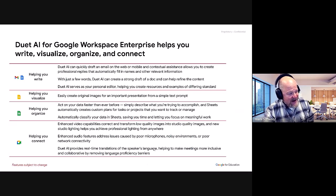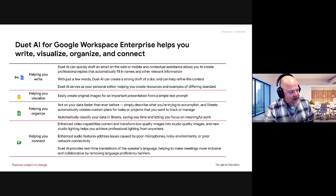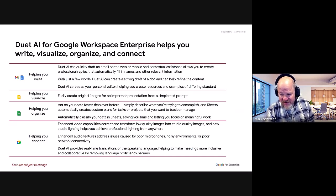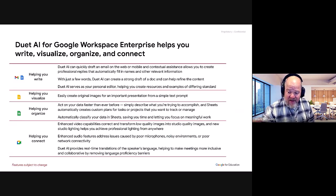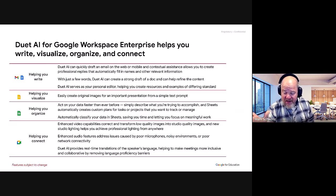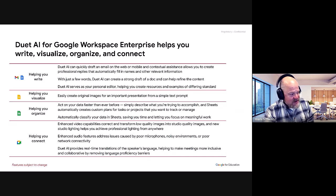There are also some advanced AI features in Google Meet that enhance the video, including one that can track you to keep you in the center of the screen. There are a lot of these things happening in the background, too. Alright, so let's try a little Duet.